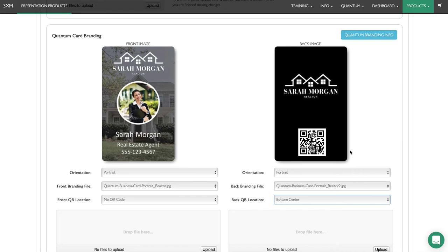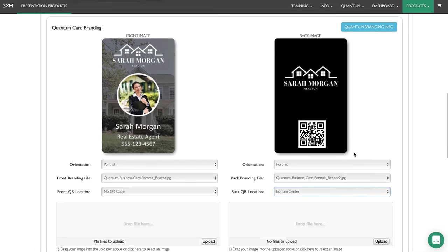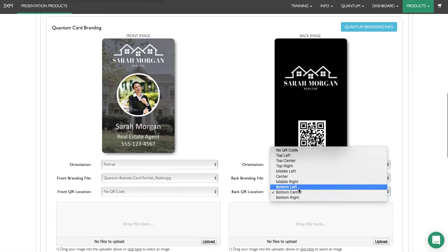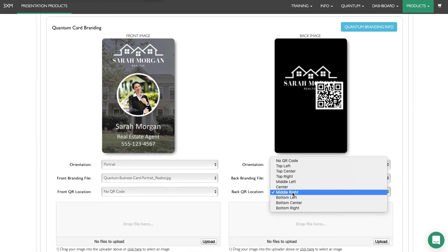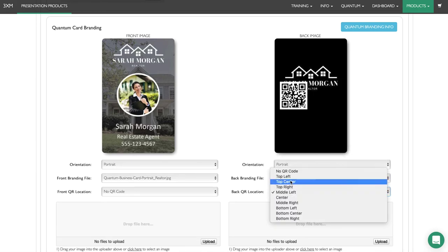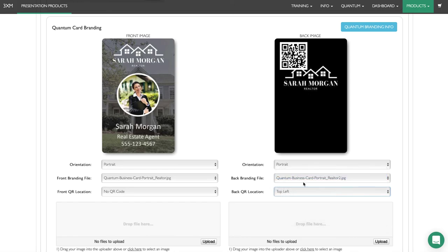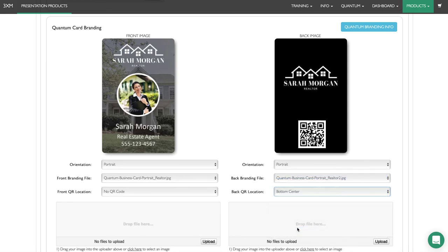That's why we've included it there. You can set different positions for the QR code. It will depend on what your design is, and that's why bottom center is perfect for this one here.